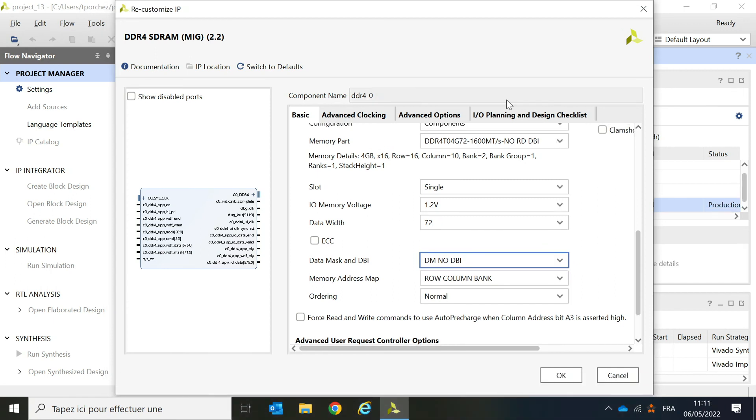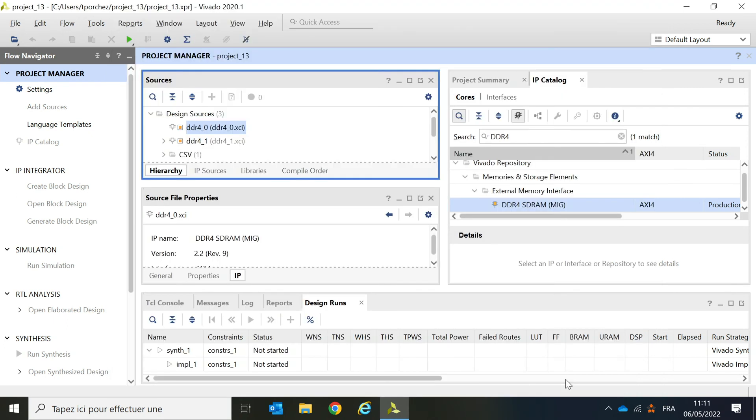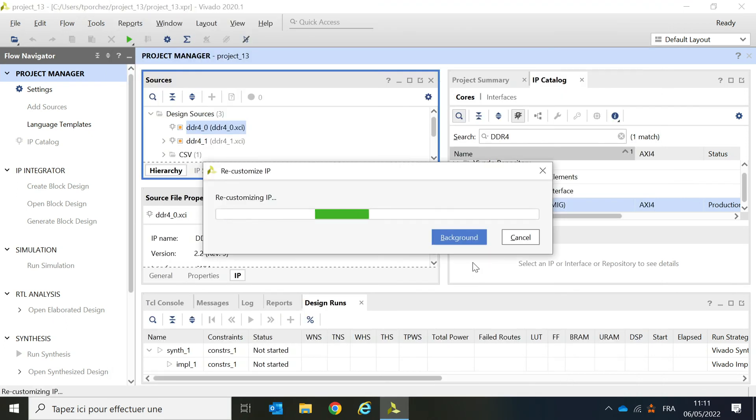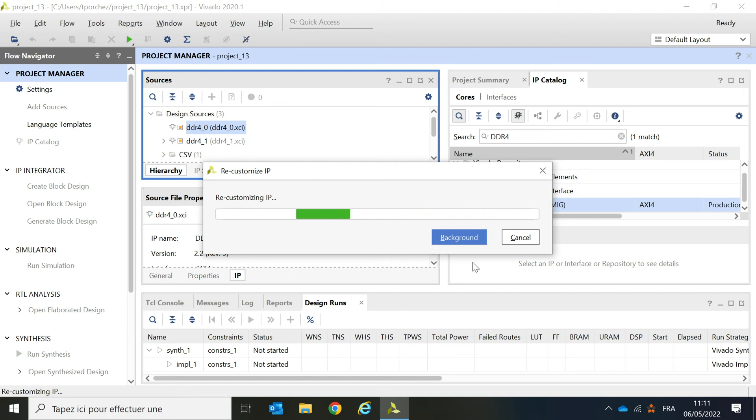The rest of the parameters on the window don't need to be modified. After clicking OK, Vivado will create the appropriate directories in your project folder. As you can see, this takes a bit of time.